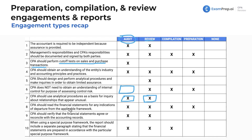The CPA should read the financial statements for any indications of departure from GAAP — that applies to all engagement types. No matter what the engagement type, if you see anything blatantly incorrect or discover fraud or a material misstatement, you are going to say something. The CPA should also verify that the statements agree or reconcile with the accounting records.